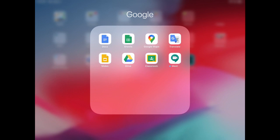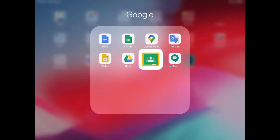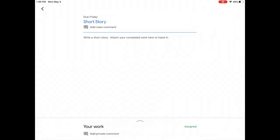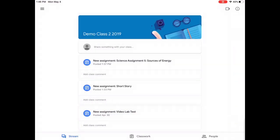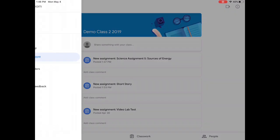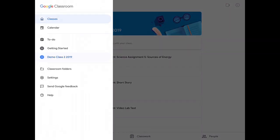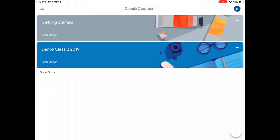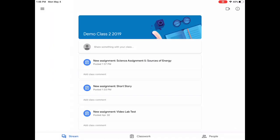So I'm going to begin in Classroom. I'll start here on my home screen. So I'm going to go into my class. This isn't a real student's account, it's just a demonstration account, so we're not seeing any student's real work or real information. Here you can see that my teacher has sent me a few different assignments. This is called the stream in Google Classroom. So the first assignment I see says Science Assignment 5, Sources of Energy.